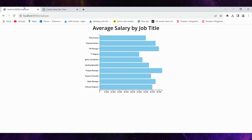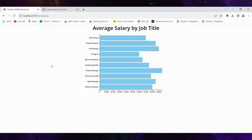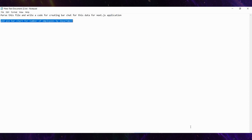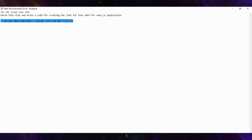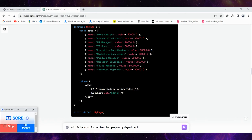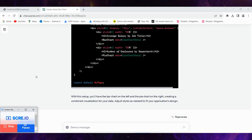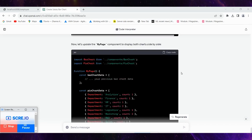Now we have this bar chart. I also want to add one more bar chart for the number of employees by department, so I passed this additional requirement for a pie bar chart. Let's see what we get — we need to wait some time. Great, now I have code for another bar chart. Let's copy the code and check it.